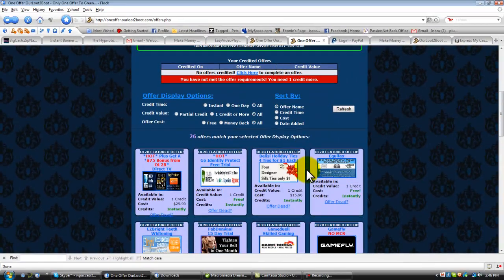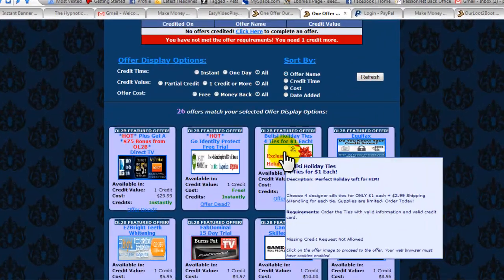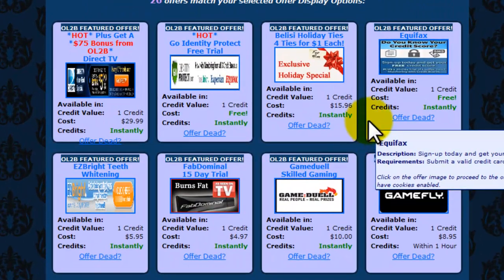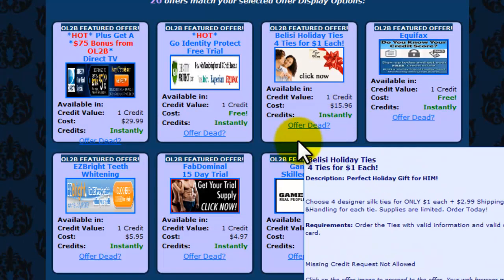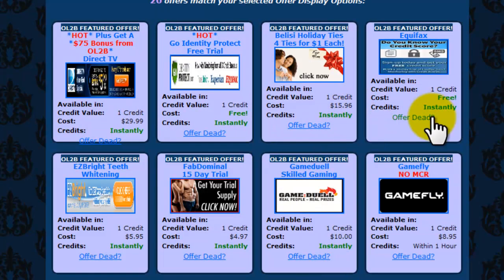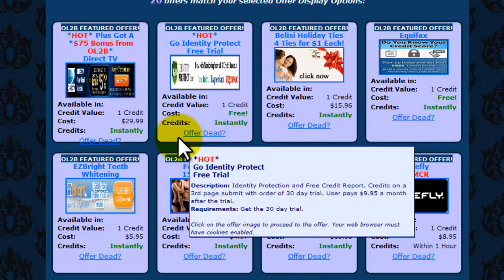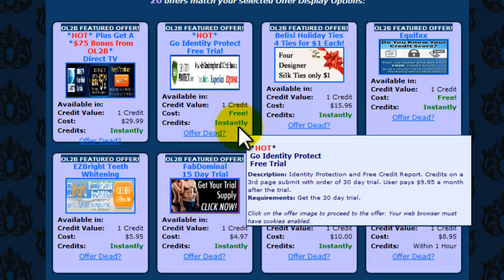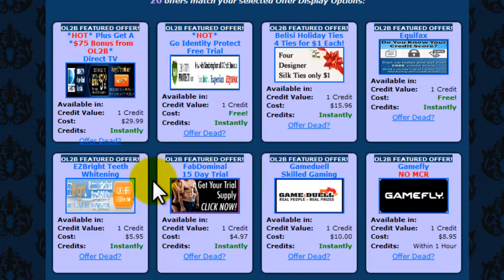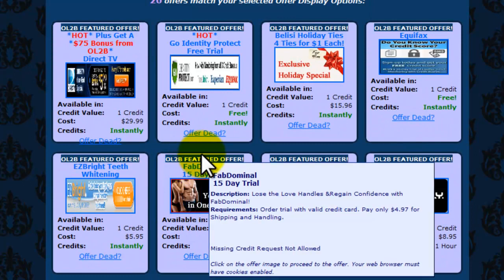This is where you're going to click on offers and do the offer requirements. So real briefly, any of these offers you can do and it's going to credit. You want to really focus on the ones that say credit instantly.